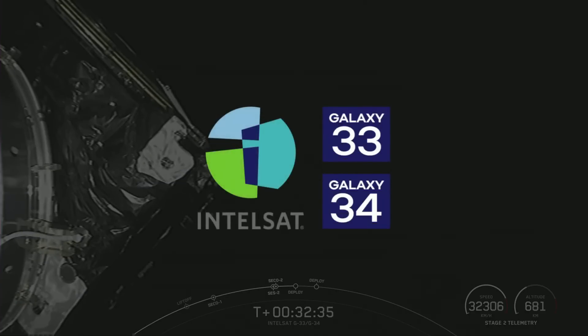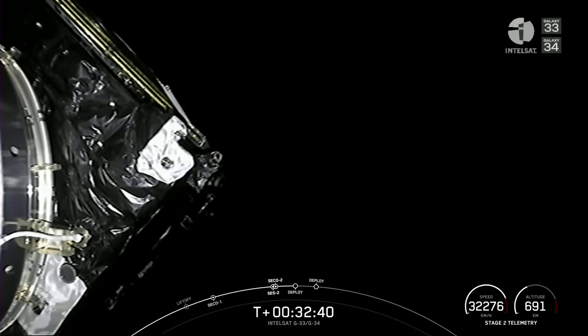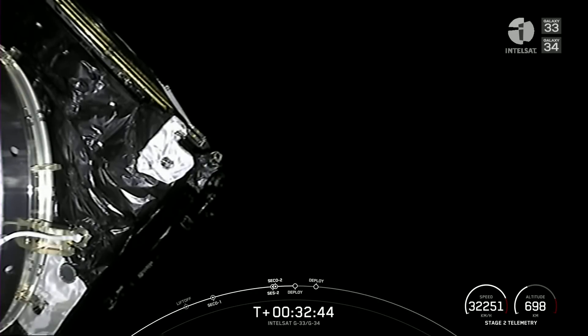Intelsat has seven C-band satellites that are contracted to replace the existing North America media satellites. Six of those seven satellites are slated to be launched before the end of this year.